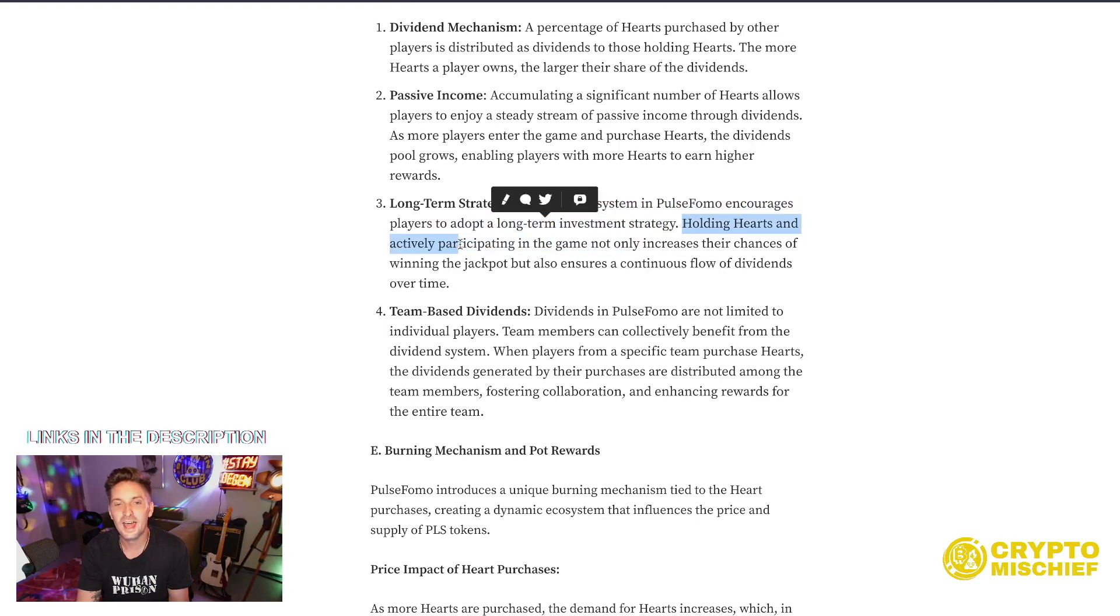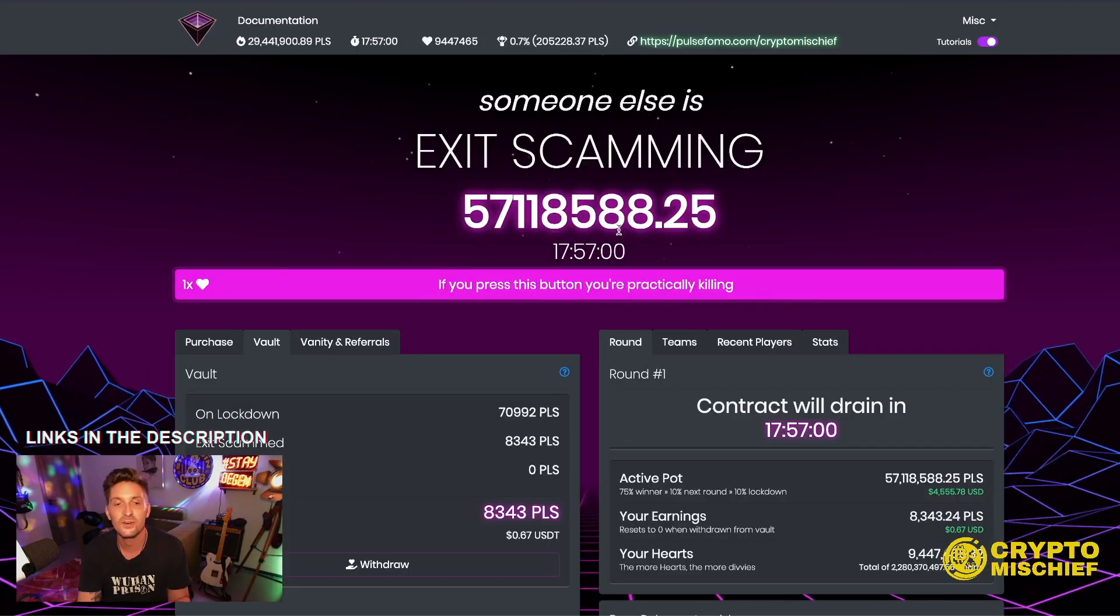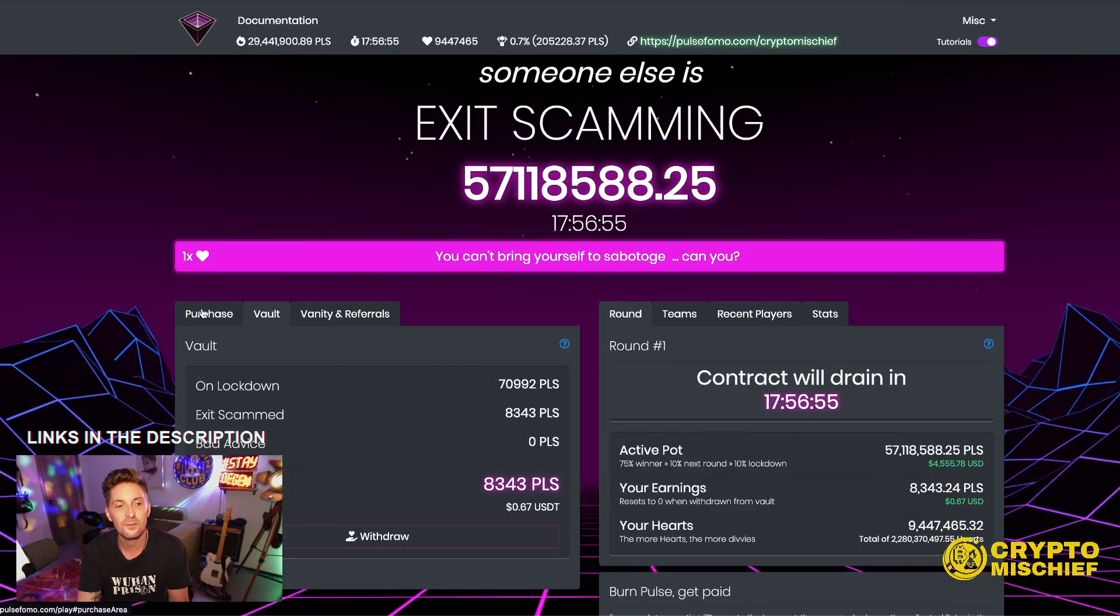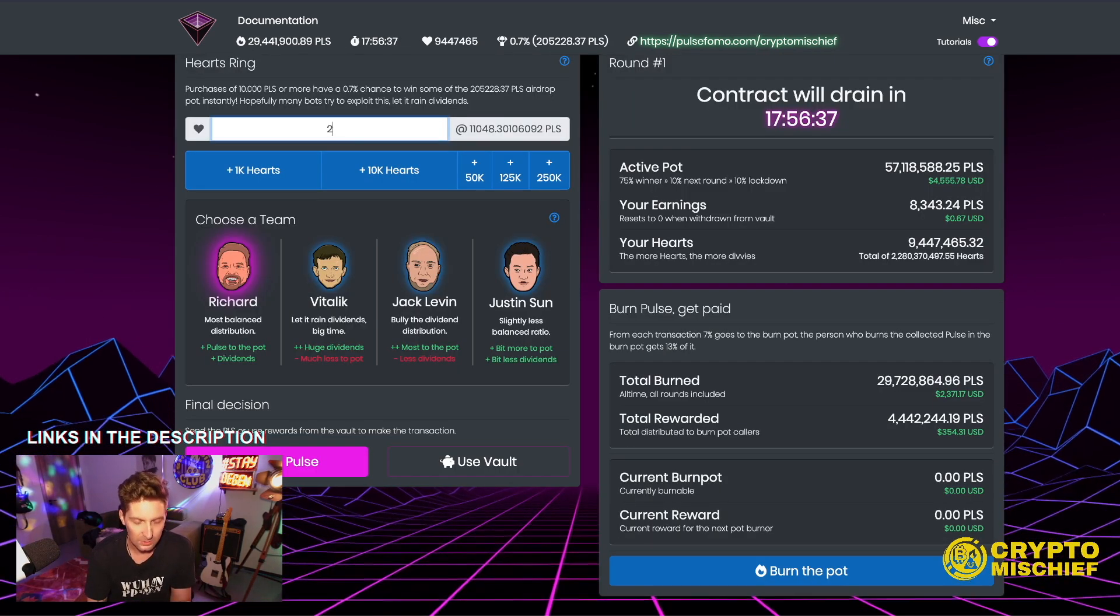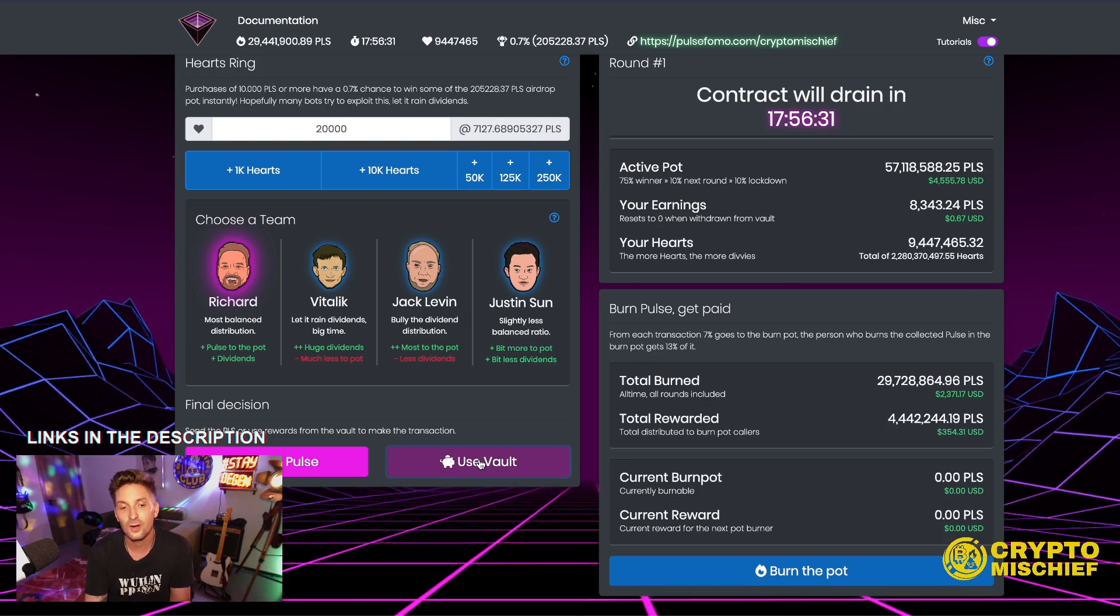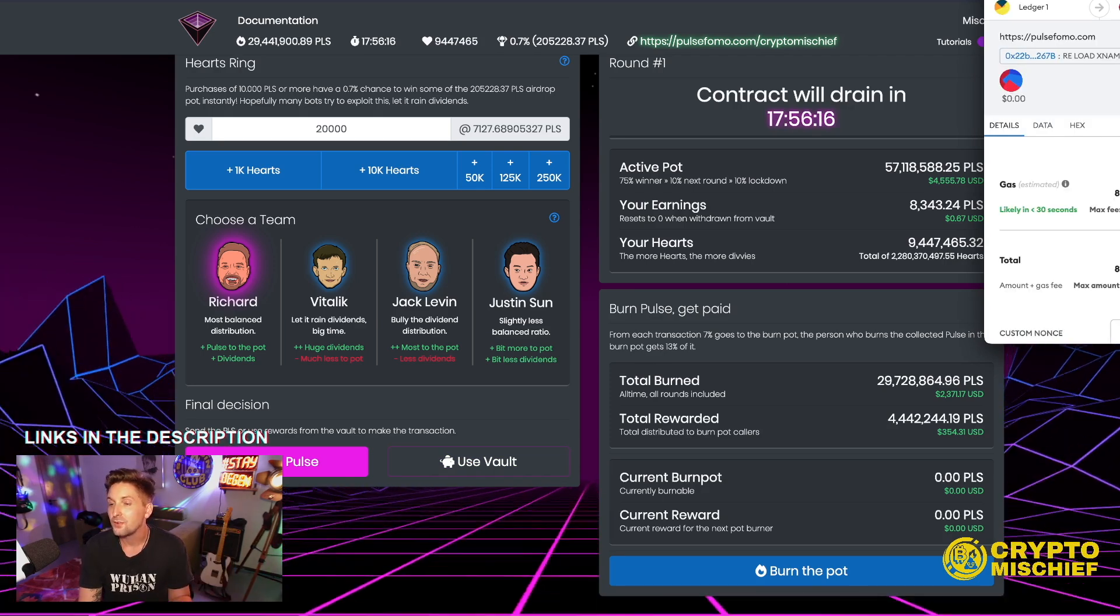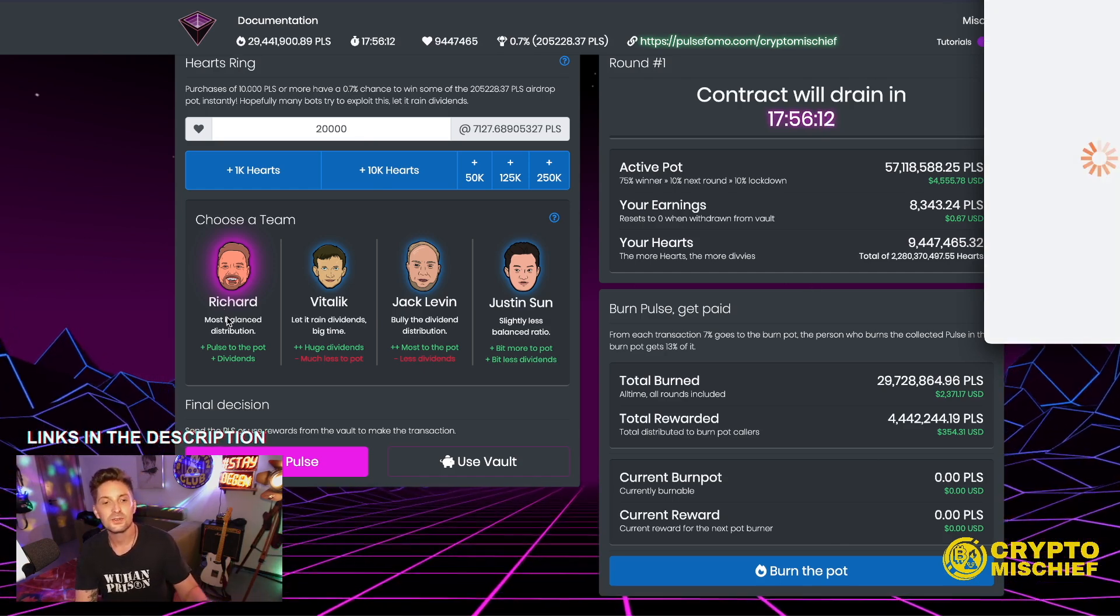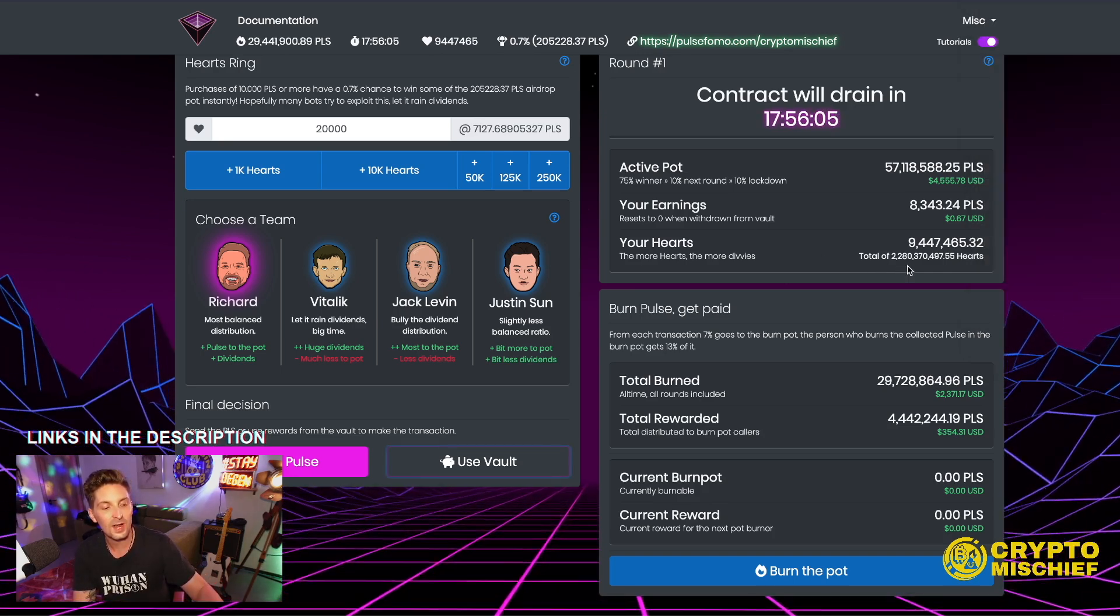The dividend system in Pulse FOMO encourages players to adopt a long-term investment strategy. Holding hearts and actively participating in the game not only increases their chances of winning the jackpot, but also ensures a continuous flow of dividends over time. Because you do have the choice to buy more hearts with your divs. So I have the 8,000 PLS there. I could then choose to come back to purchase and take 8,000 PLS, which I guess would be 20,000 hearts would be 7,000 PLS. I could use my vault PLS right there, just as an example. Click that. Ledger up, rubber up. Costing me 800 PLS. So I'm going to lose 800 PLS. Using that vault 8,000 PLS to then buy myself 20,000 more hearts. Why not? You could compound this. Another strategy.